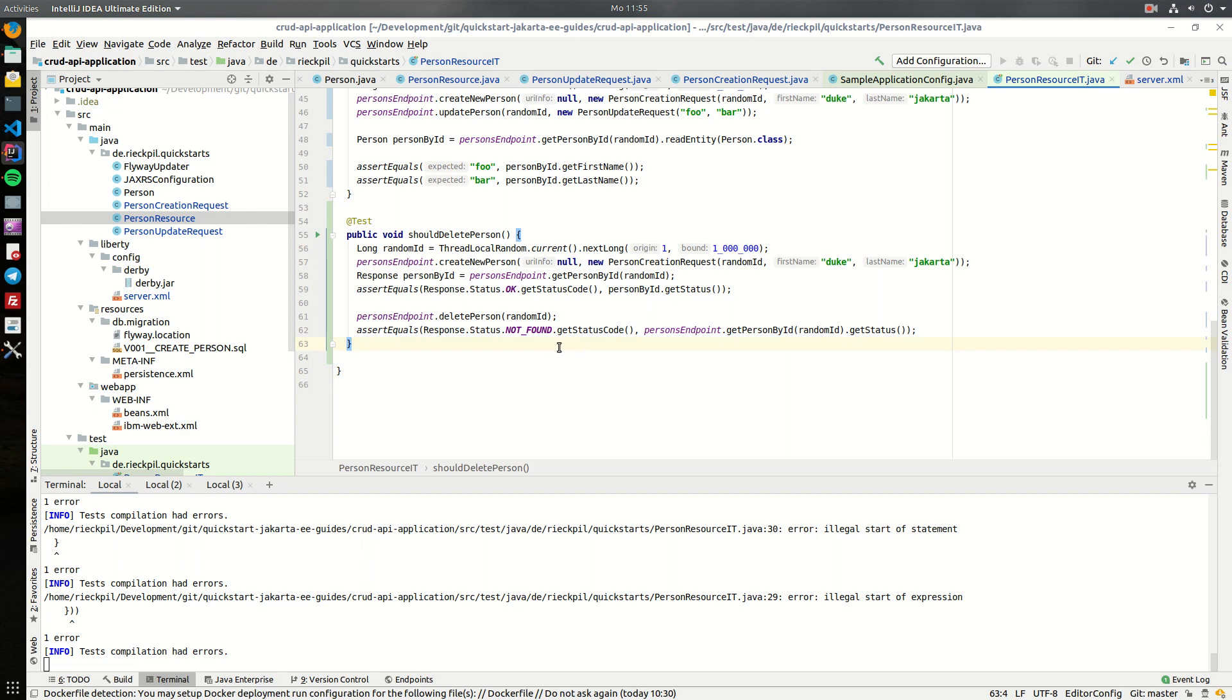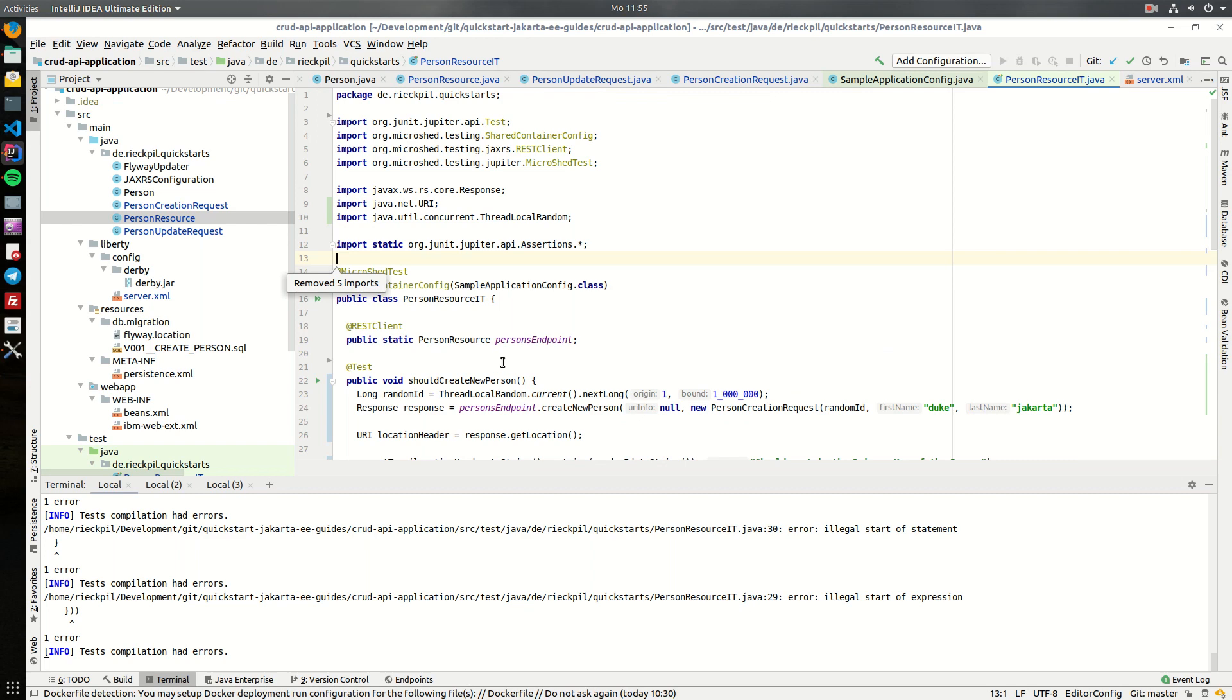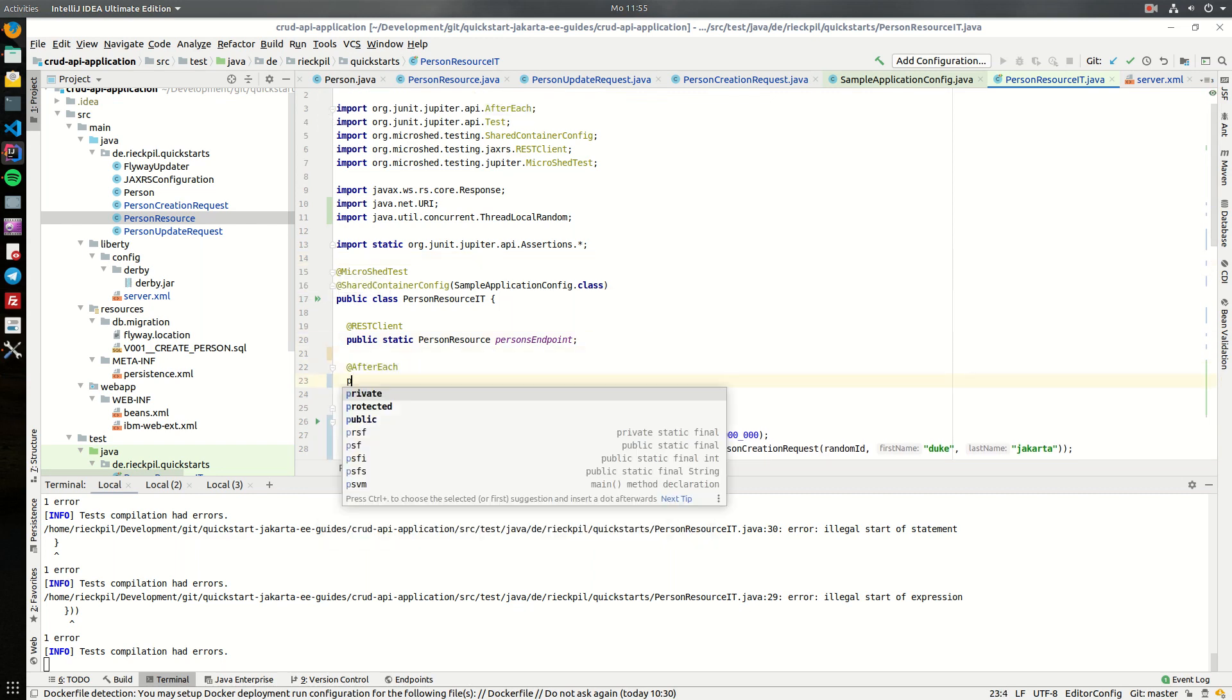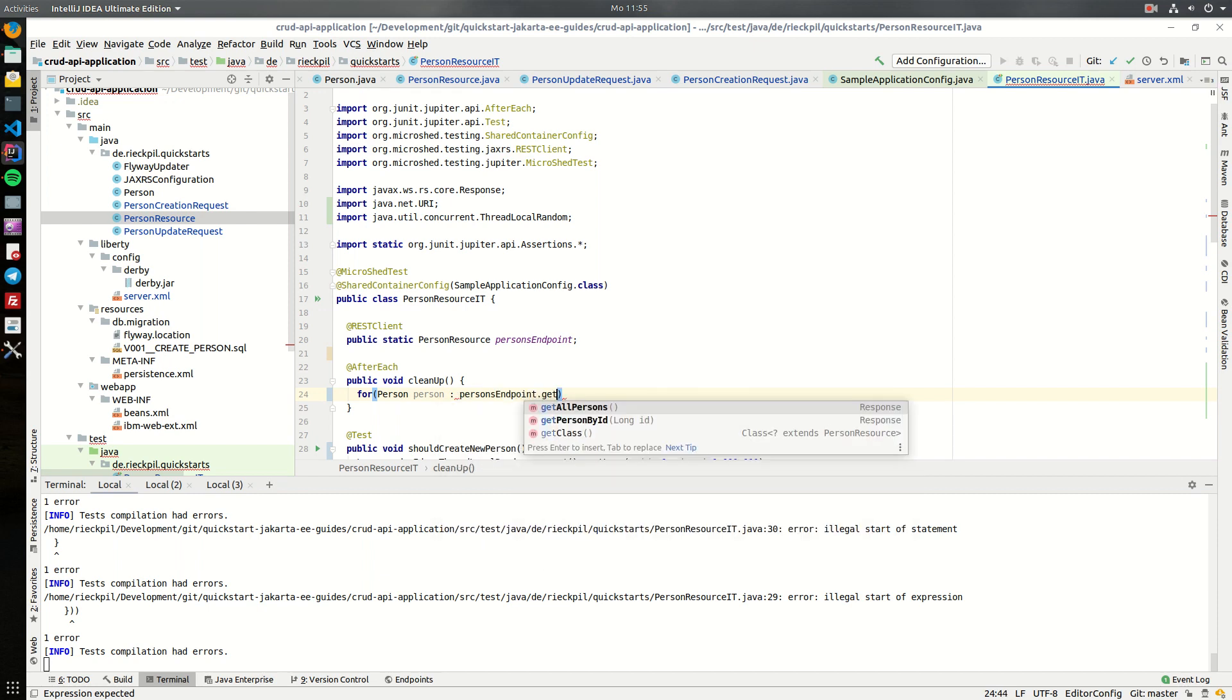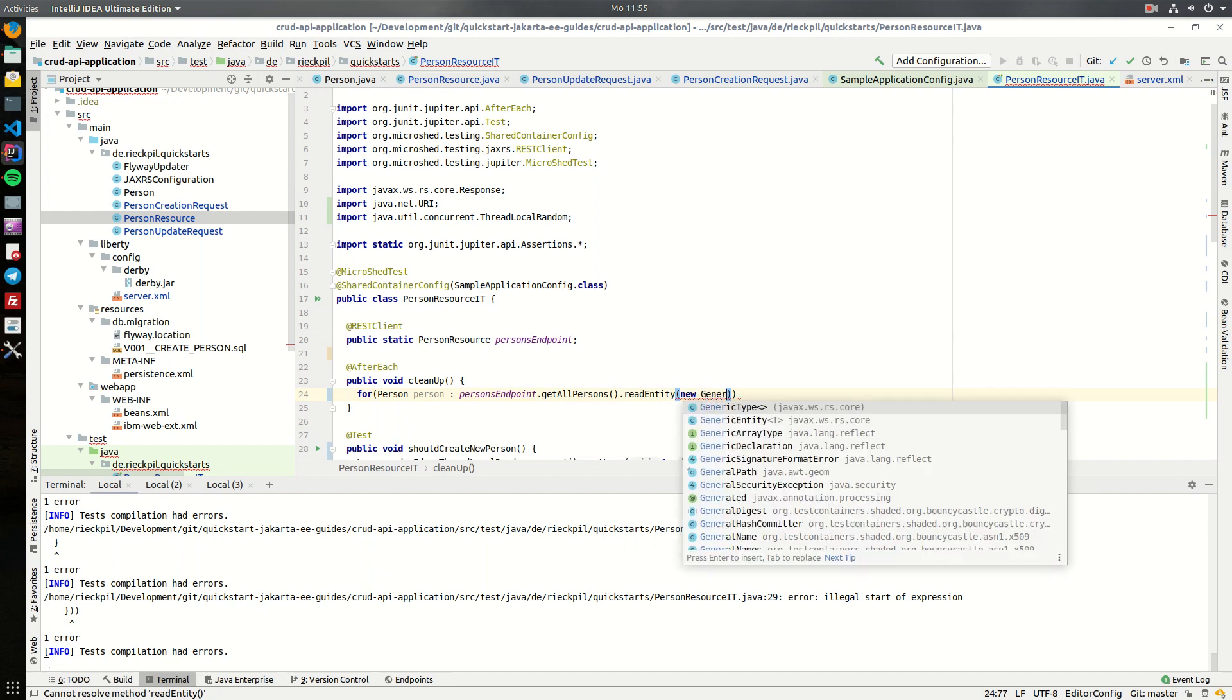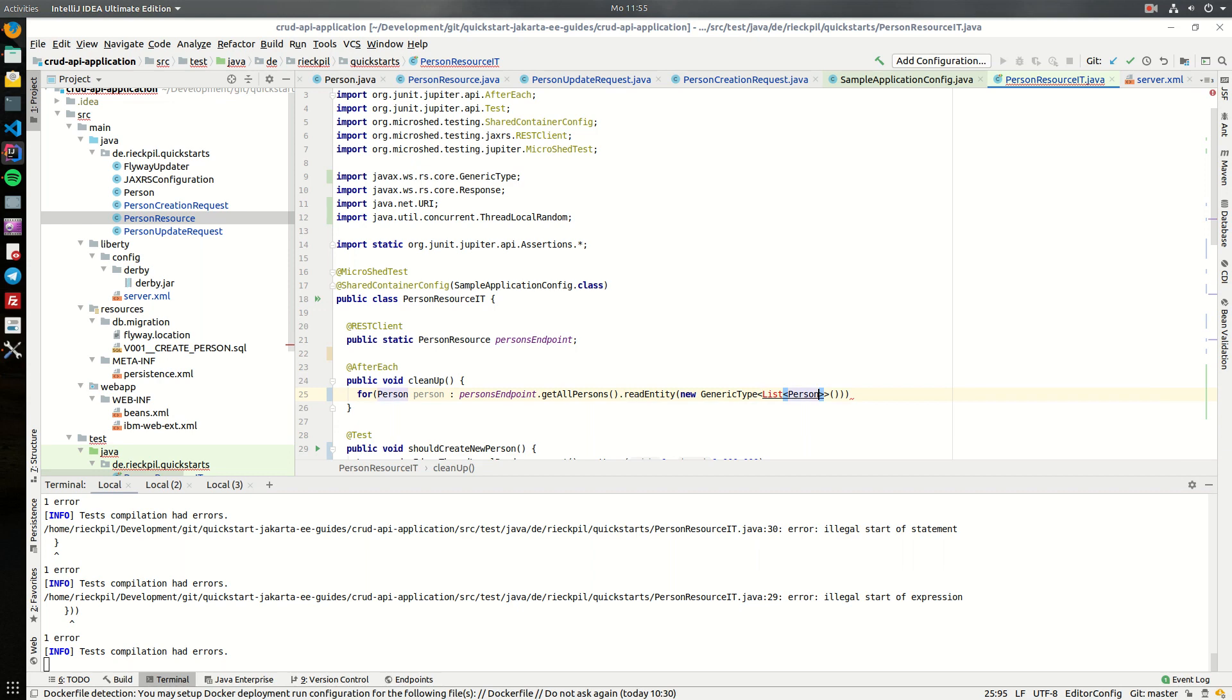So now as we have our delete method in place, let's actually make our test setup a little bit nicer and add a cleanup task after each test execution where we want to clean our database and leave behind a proper state for the next tests. So here, as we have also the endpoint to return all persons, we can now loop over each person which is present, read entity, it's a generic type and it will be a list of persons here.